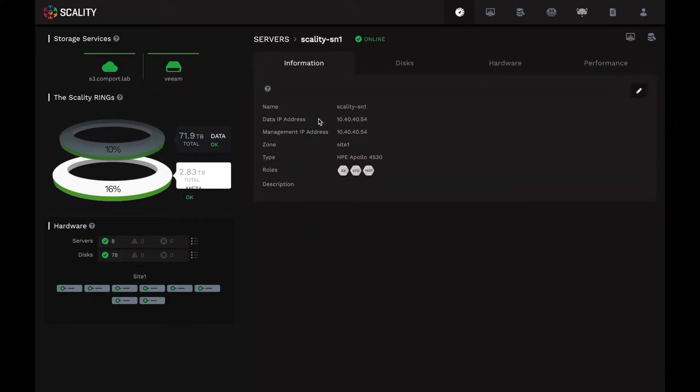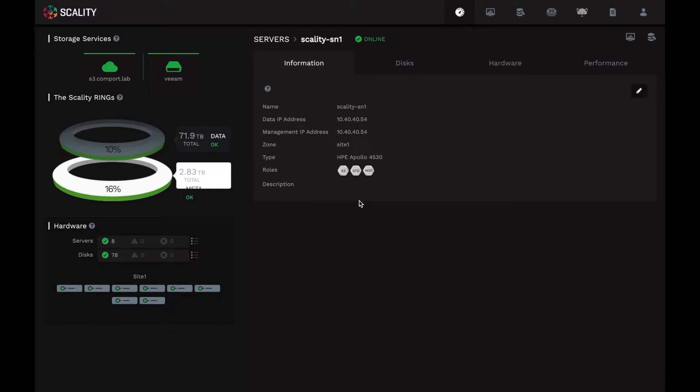So I can go ahead and click on any server to learn and see more information about it. For example, here we see that I'm deployed on industry-leading HPE Apollo 4530 servers. These are very high-density servers that can be configured with up to 64 disk drives, both flash and high-capacity spinning disks. In this lab, the servers are only partially populated with just 12 drives, which is still fine for demo purposes.